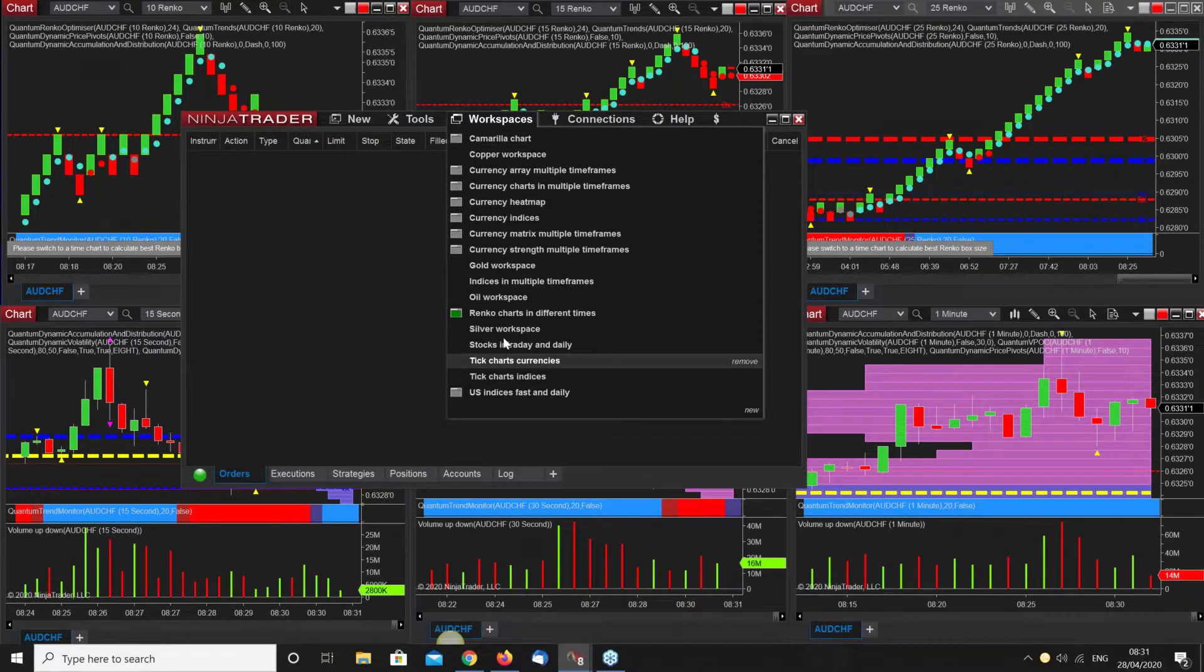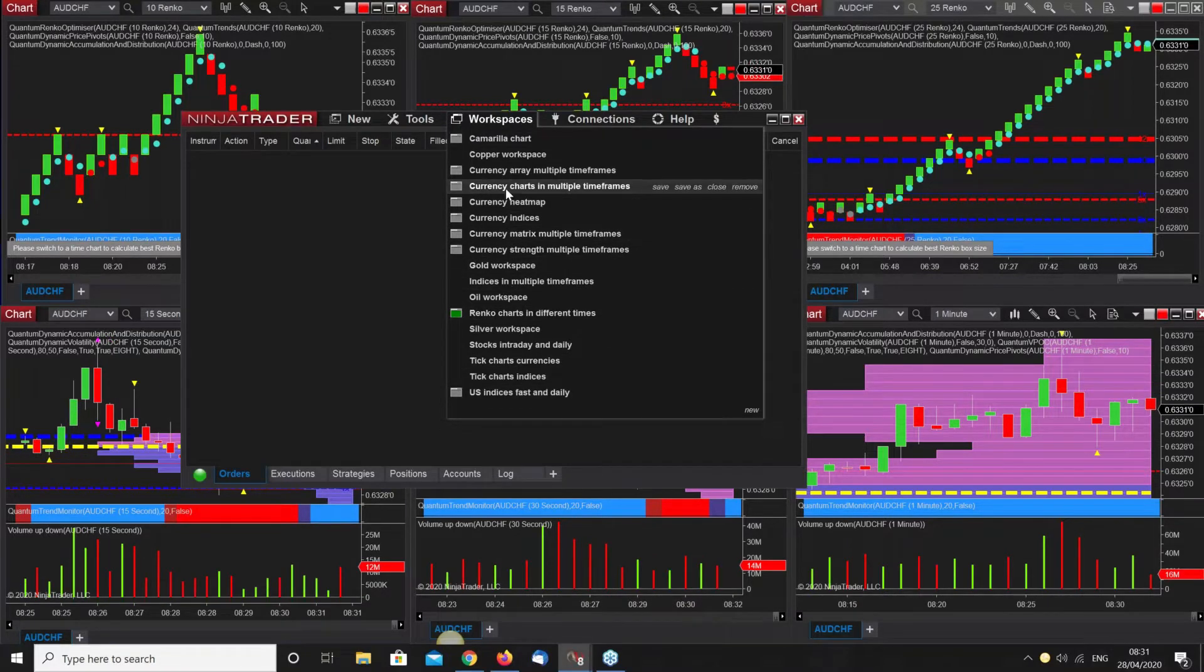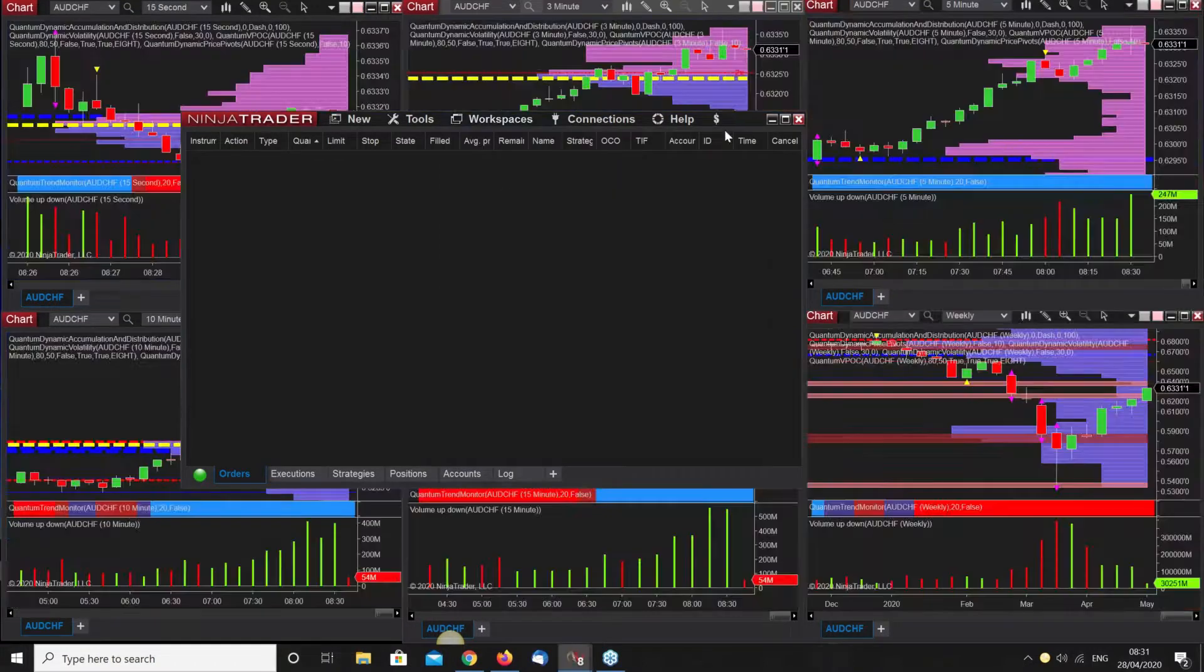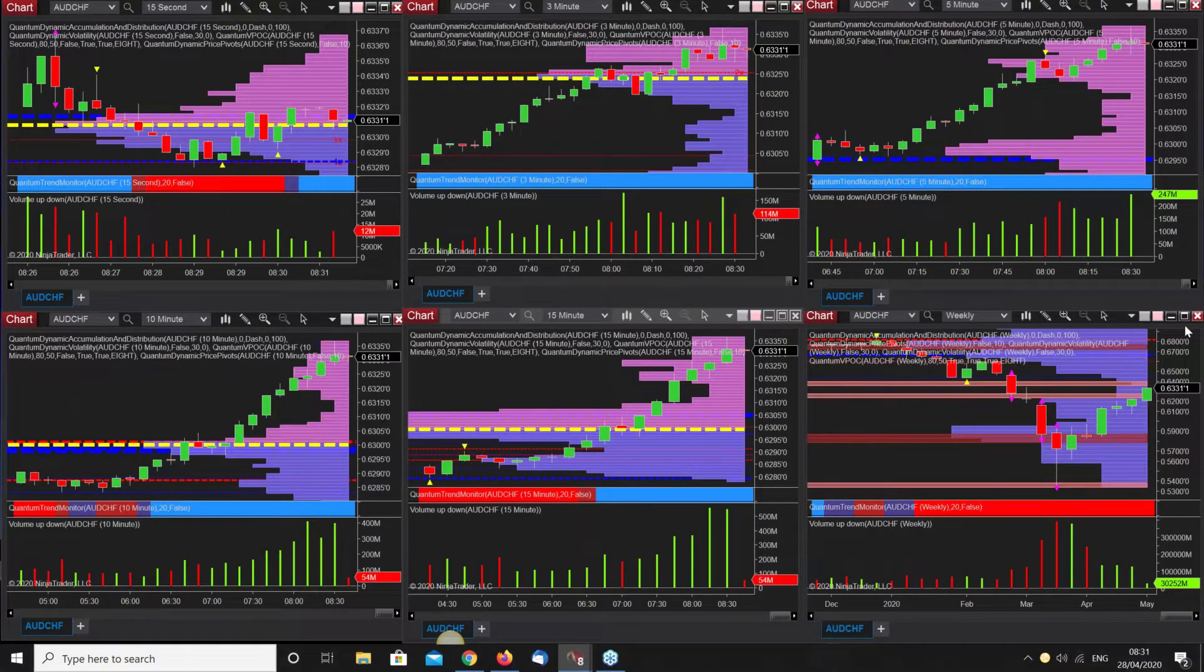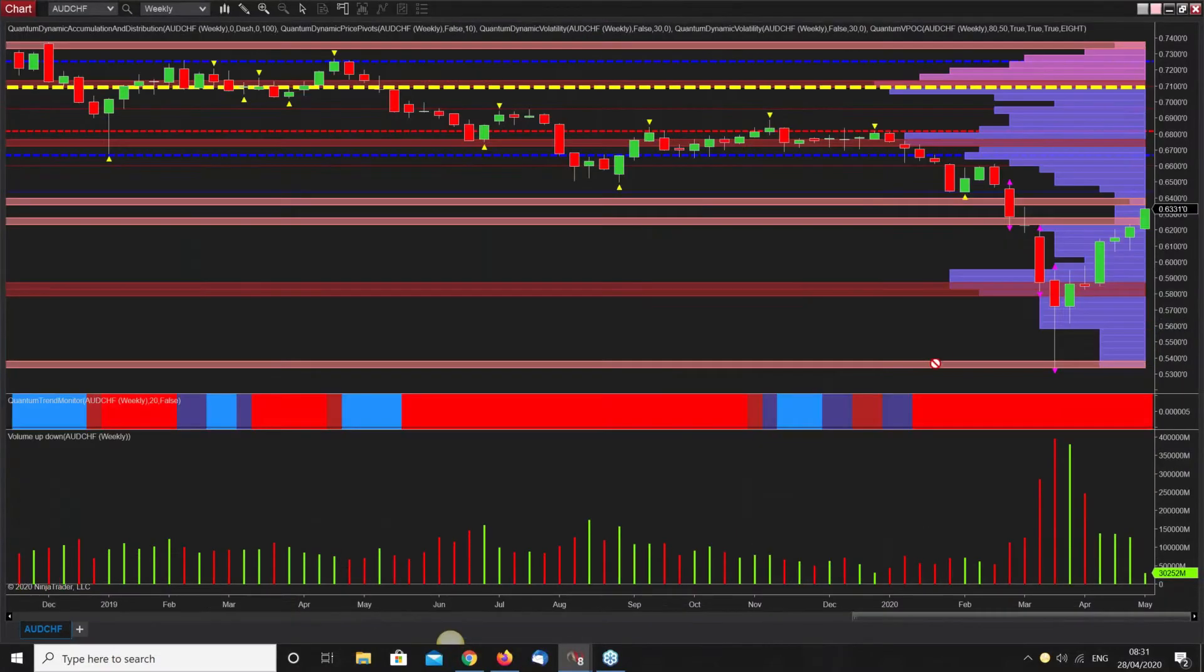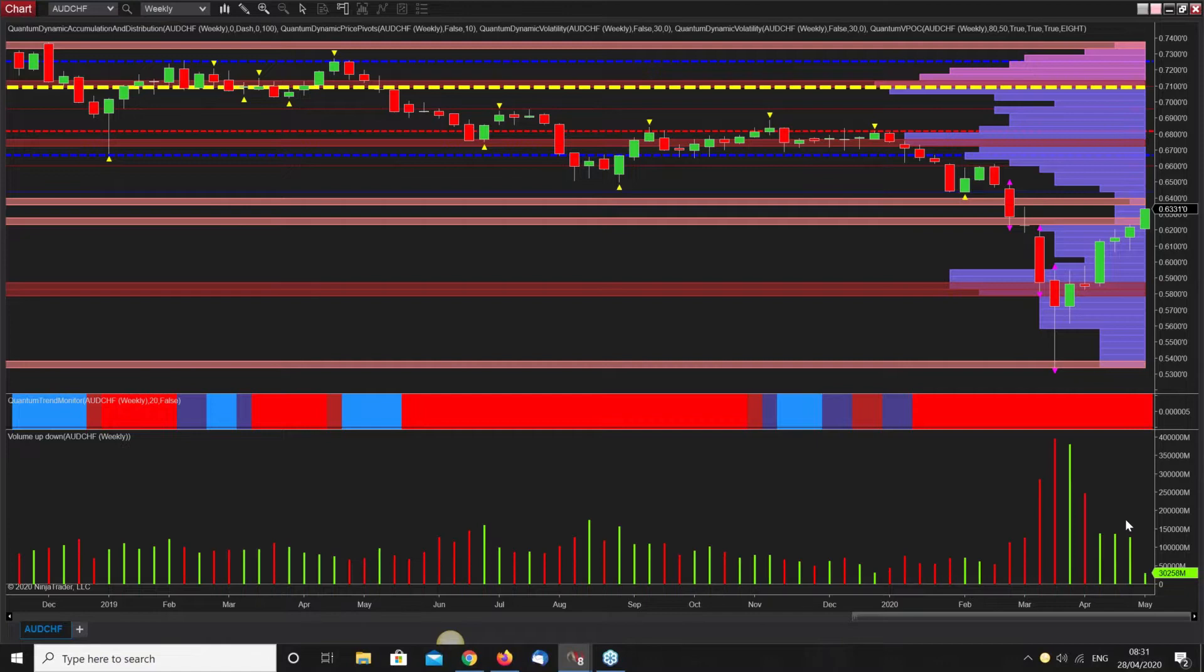Let me go back onto the charts. I wanted to show you the weekly chart because I mentioned it earlier. It's a longer term trade and this makes the point about the absolutely massive volatility we had in the markets.